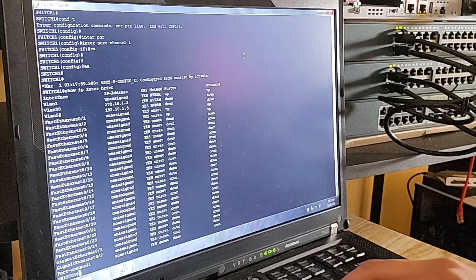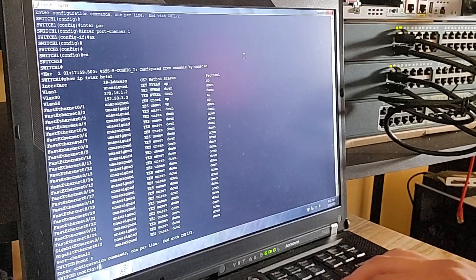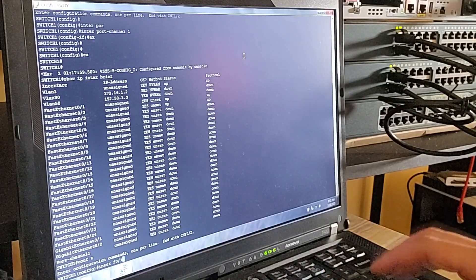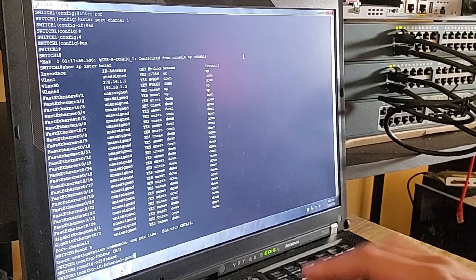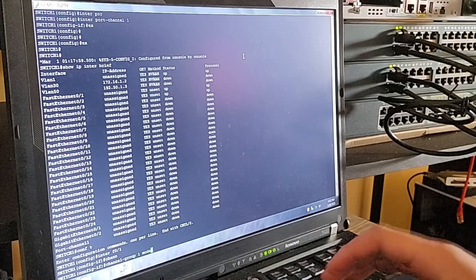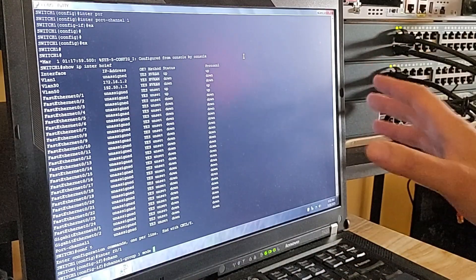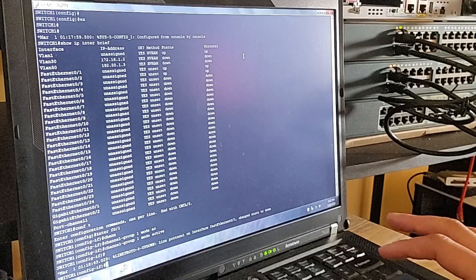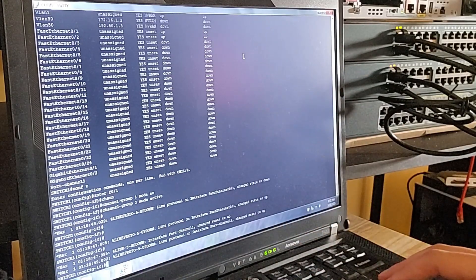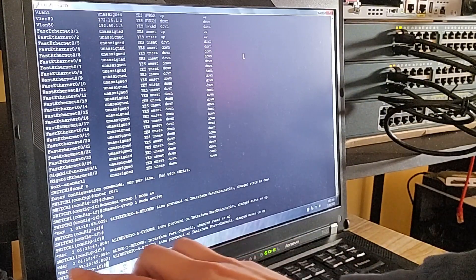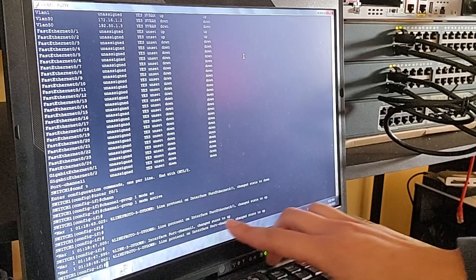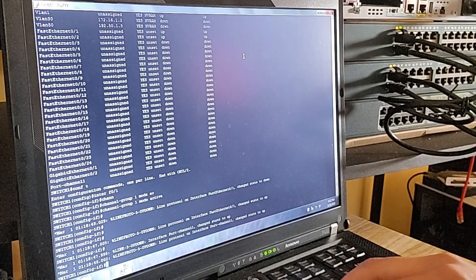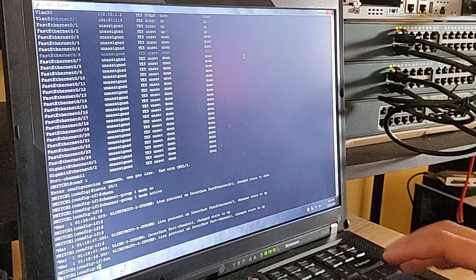Now we're adding the Fast Ethernet 0/1 interface to the channel on Switch 1. I'm about to set the first link to active mode — check what happens. Give it a second... and there you go. The port-channel is now up. Fast Ethernet 0/1 on Switch 1 has successfully negotiated LACP and is now part of the port-channel, actively communicating with Switch 2. Let's finish configuring the other link to bond both links together.